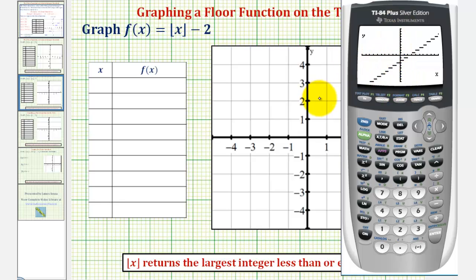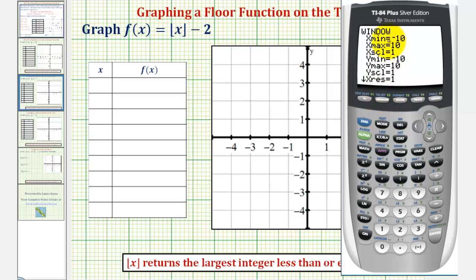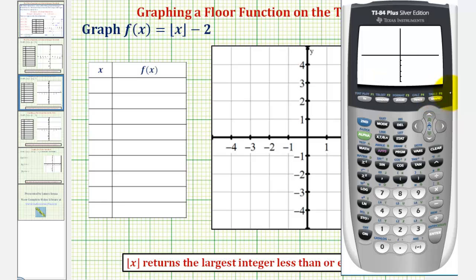Zoom six automatically sets the axes to go from negative 10 to positive 10 along the x-axis and the y-axis. Now to graph this on our paper, notice how our axes go from negative five to five, so let's adjust the window. Press the window key, and change the min and max values to negative five and positive five. So negative five enter, five enter, and negative five enter, five enter, and now we'll press graph again.